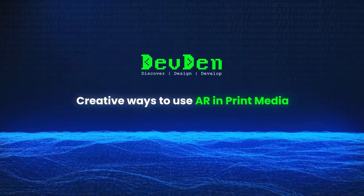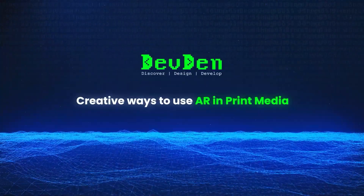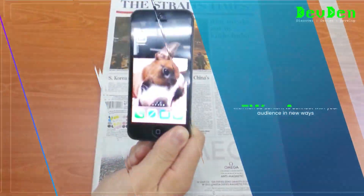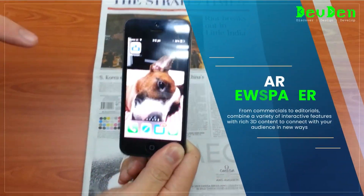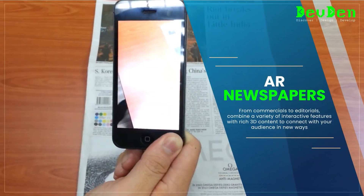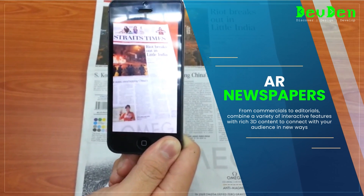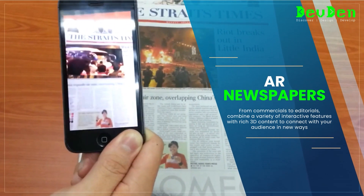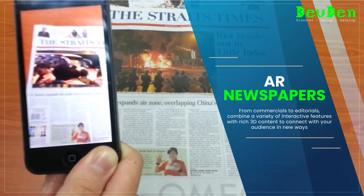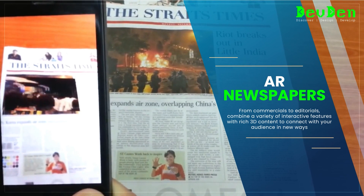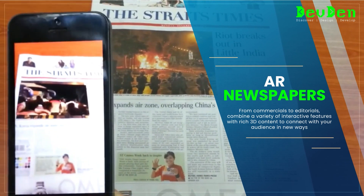Creative ways to use AR in print media. AR newspapers — from commercials to editorials — combine a variety of interactive features with rich 3D content to connect with your audience in new ways.